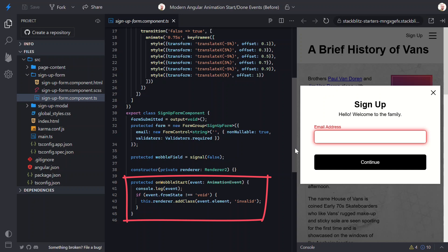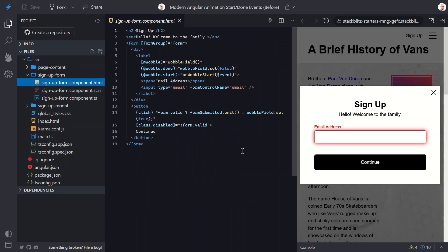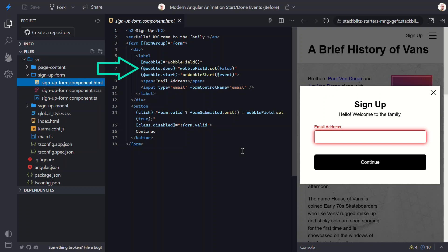Let's switch to the HTML to see how this gets called. Here we have the wobble animation bound on this label. This connects to the animation trigger we just saw. It fires when the wobble signal is true. This signal is toggled when we click this button if the form is invalid. Below this, we've got the Wobble Done event. This event fires when the animation is done. And when this happens, we are setting the wobble signal back to false. Then we have the wobble start event, which calls the on wobble start function to log the event and set the invalid class. So all of this is what I added in my original video. But now that the animation module is deprecated, let's update this to a modern approach.